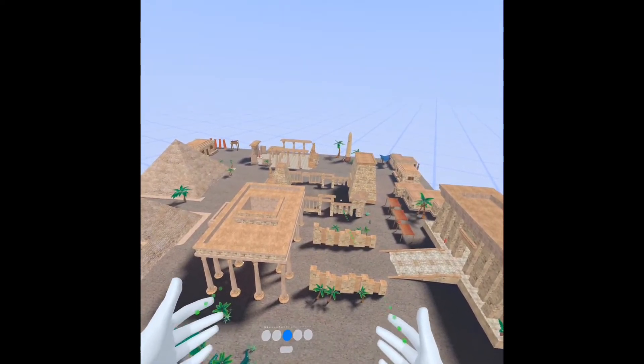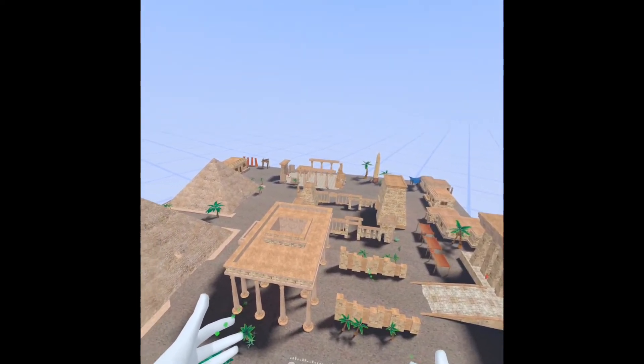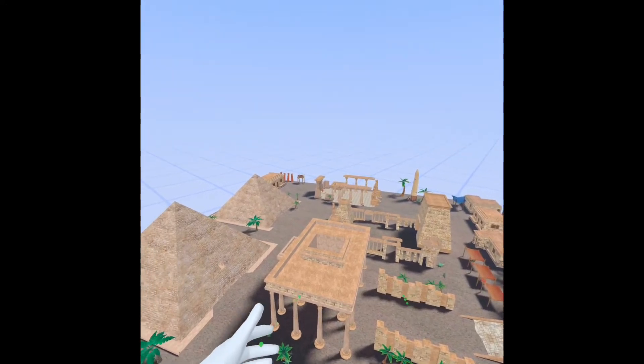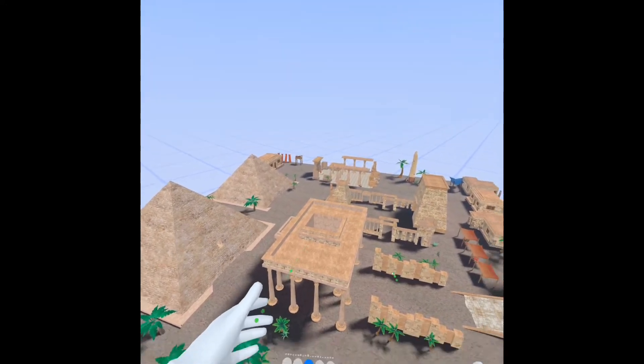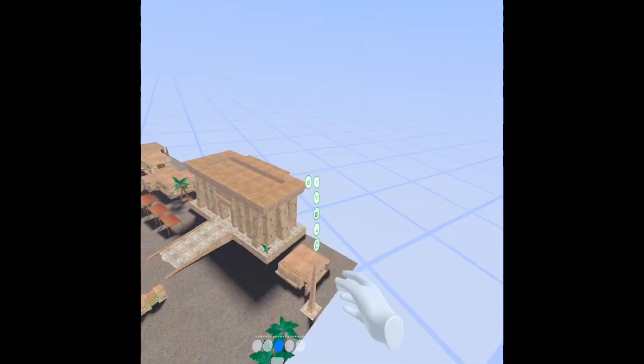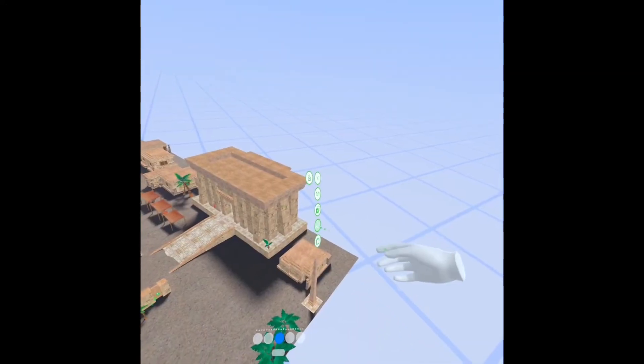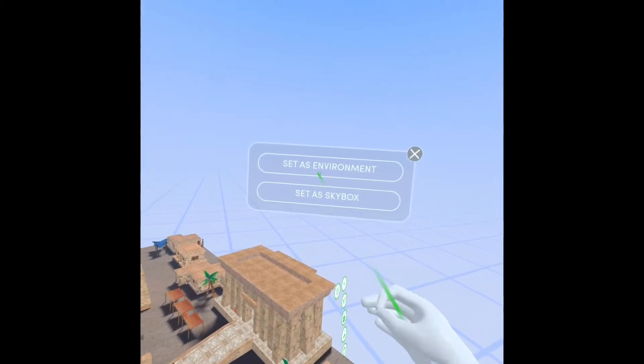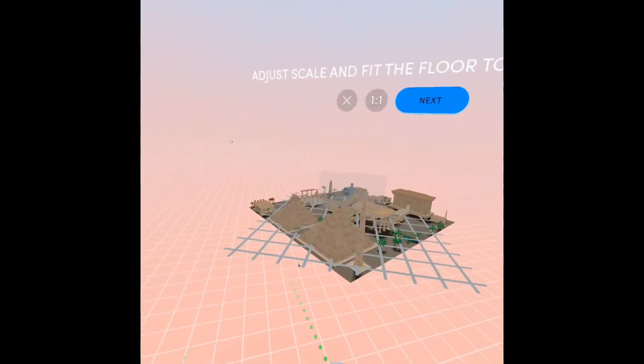I'm going to today put it into Spatial and turn it into an actual 3D environment you can walk in. I'm going to go to Environment and set this as an environment.